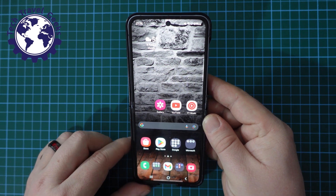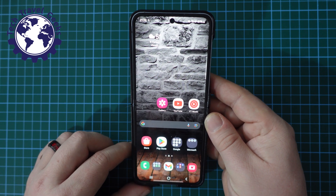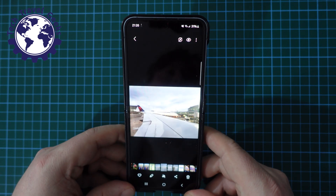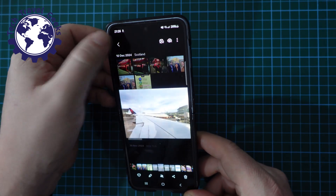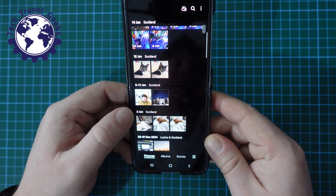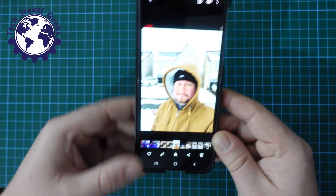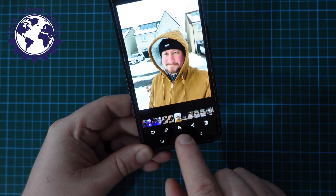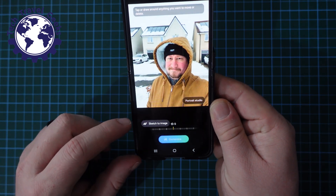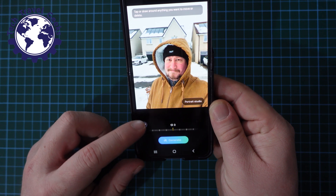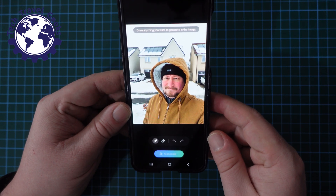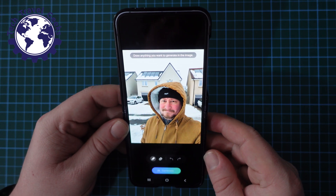If you follow this channel, you know that I really do enjoy my photography with mobile devices, and with the Samsung Z Flip 6, it's nice and easy. One of the things that I really quite enjoy is using a feature in the AI called Sketch to Image, and this allows you to add with your sketch something to the picture that isn't actually there.